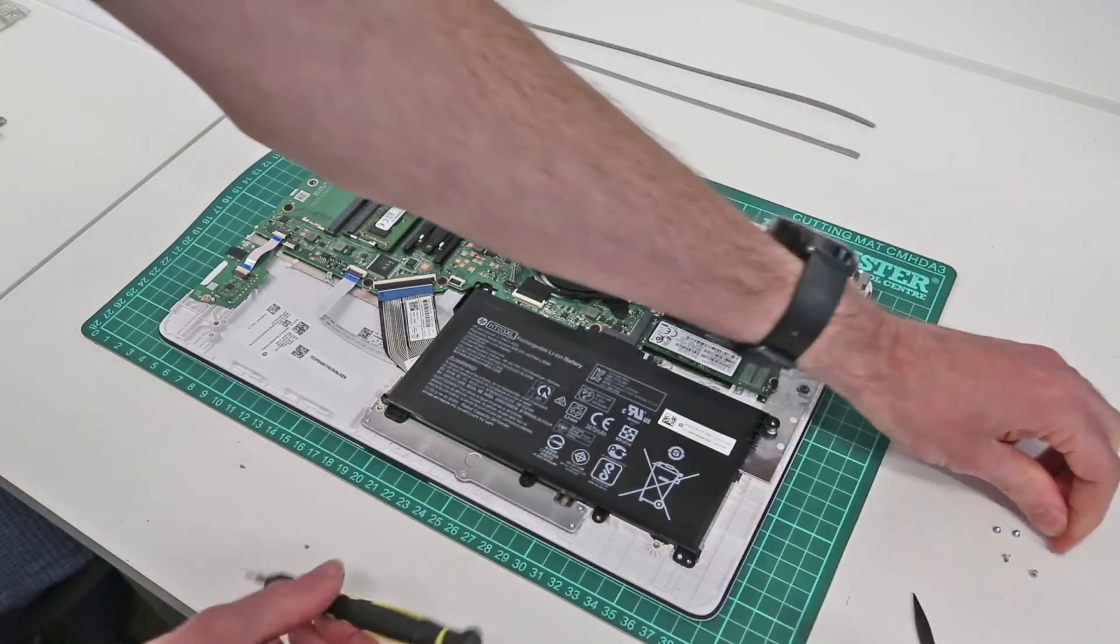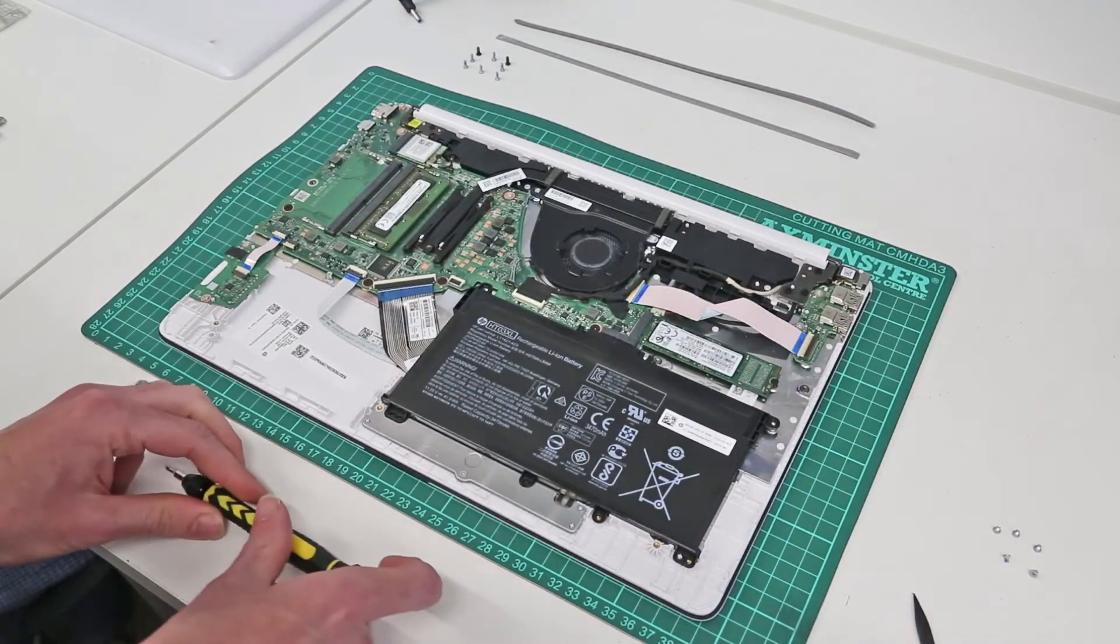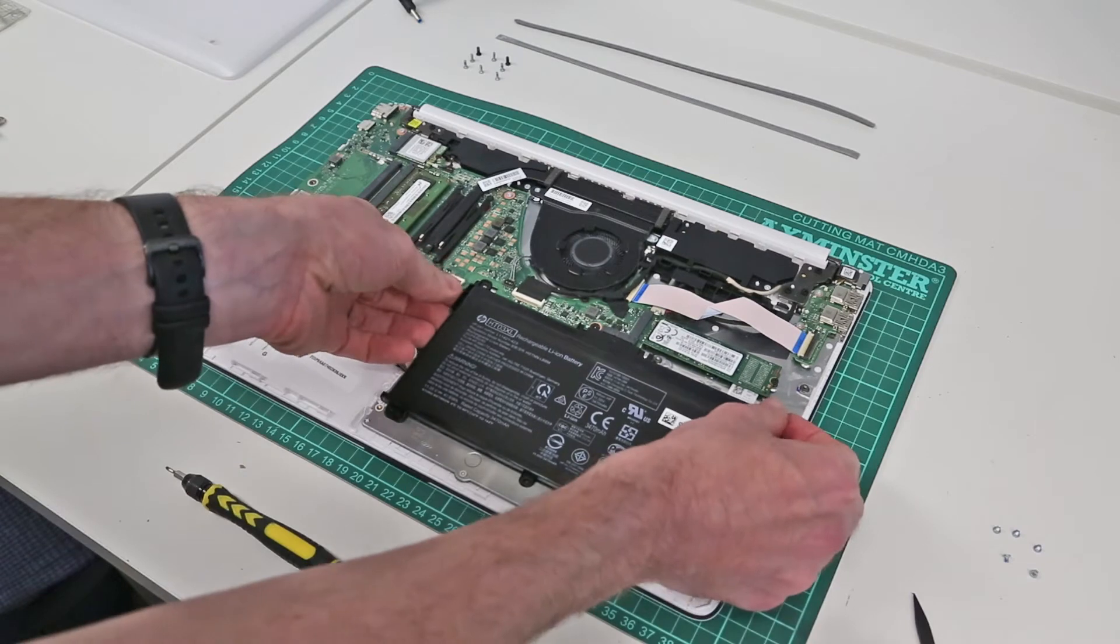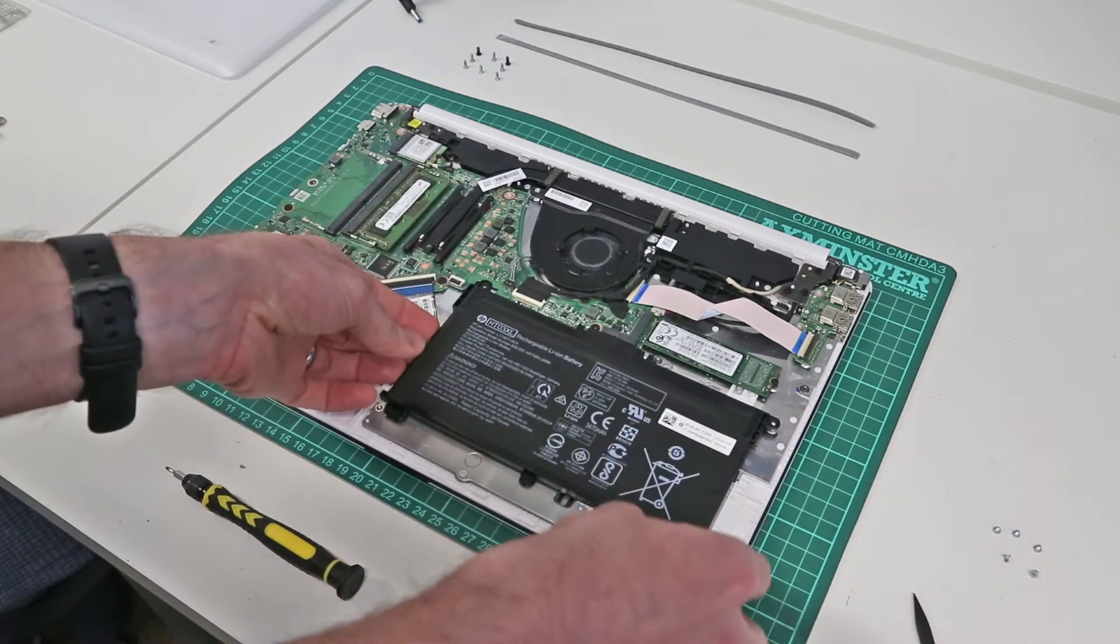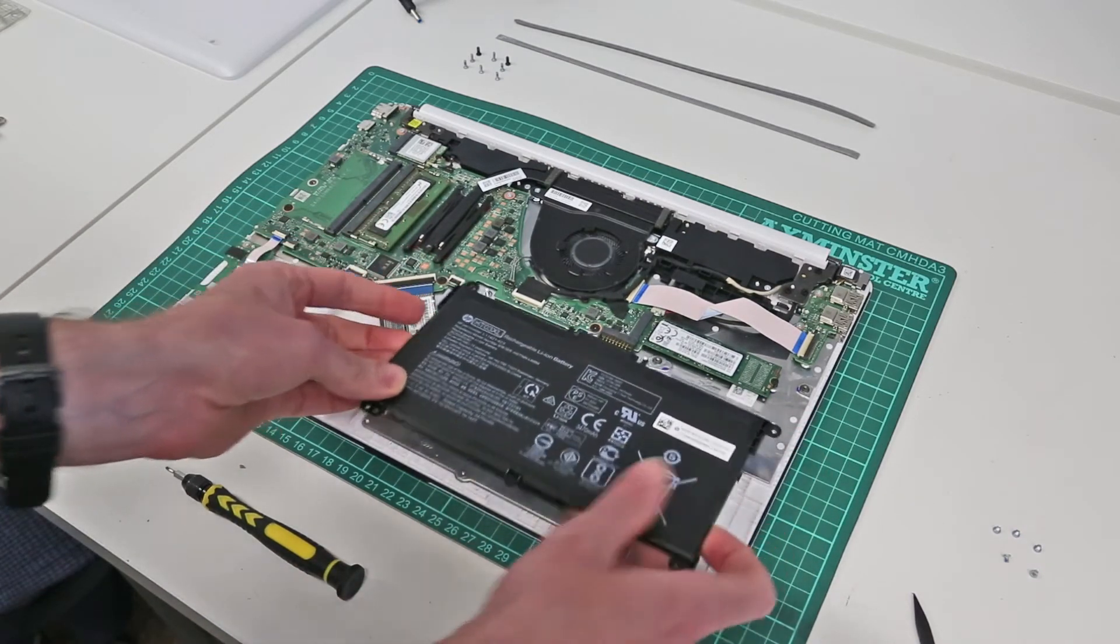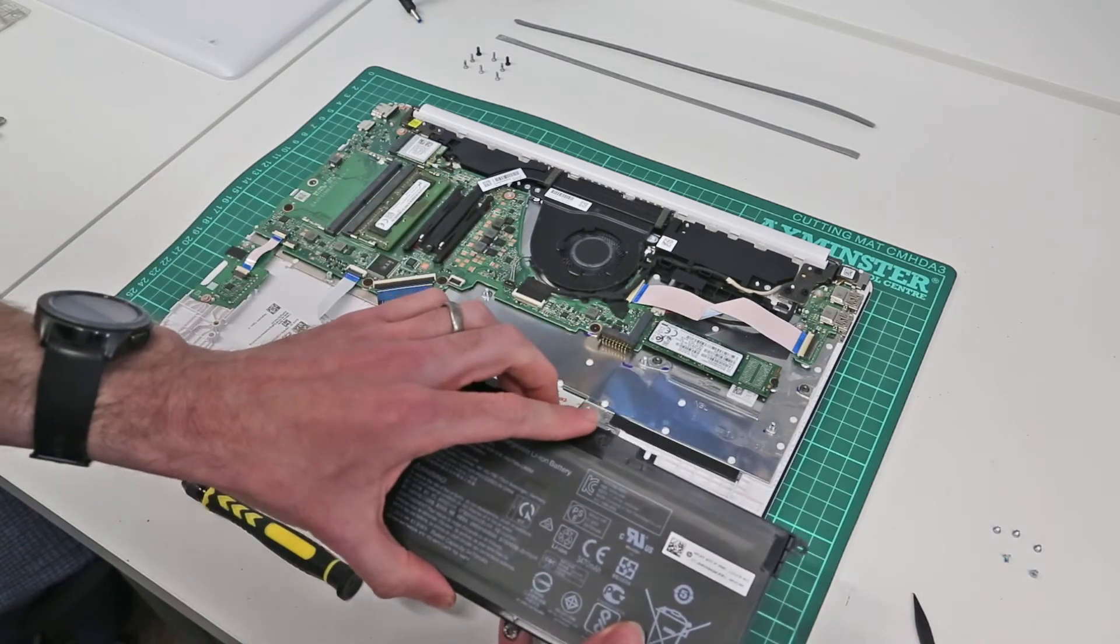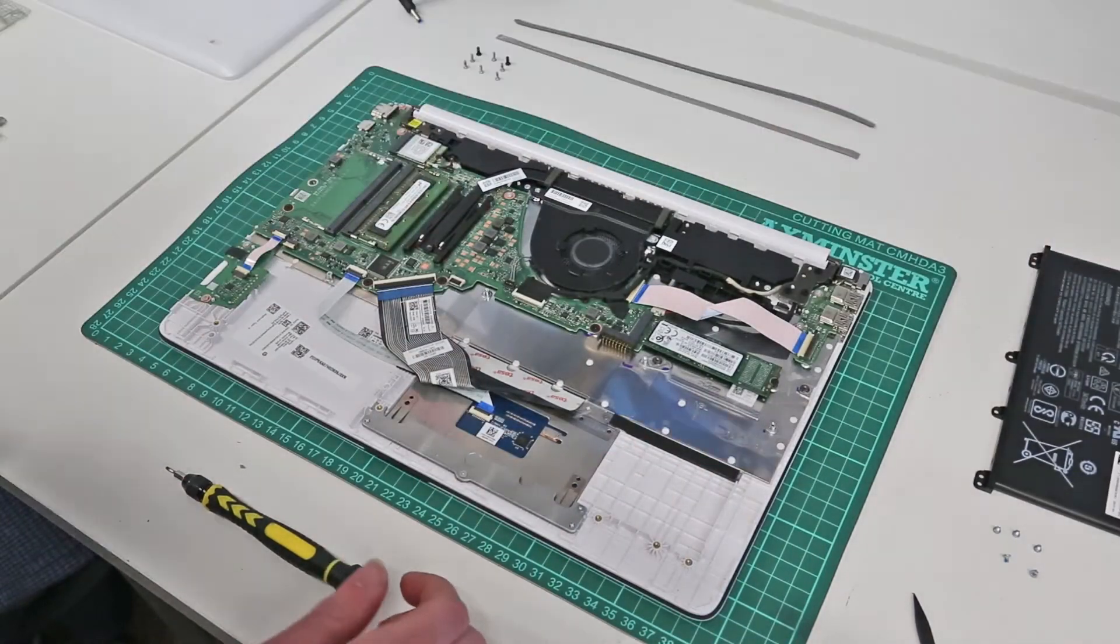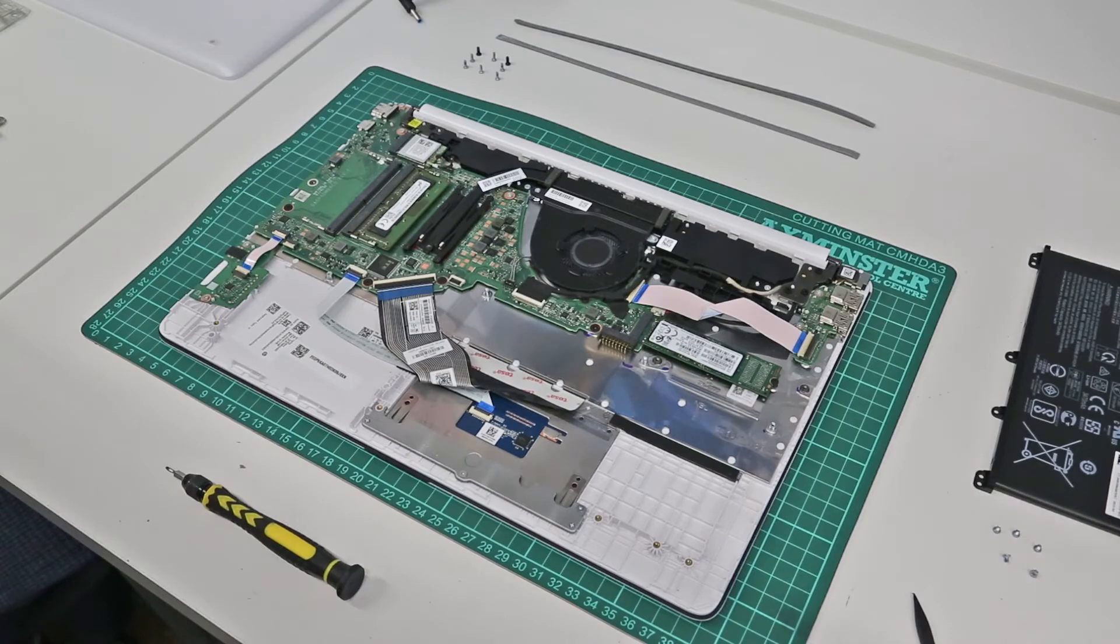So with the last screw removed, we then just get in under the battery and it is a single connector onto the main board there. Slot that off and our battery is out.